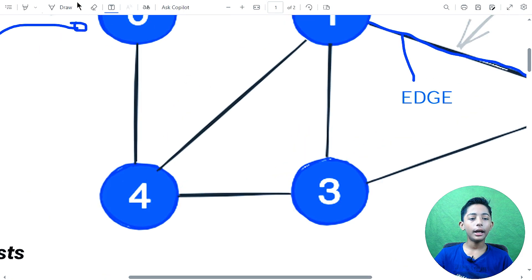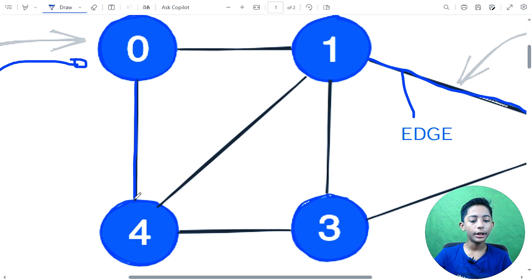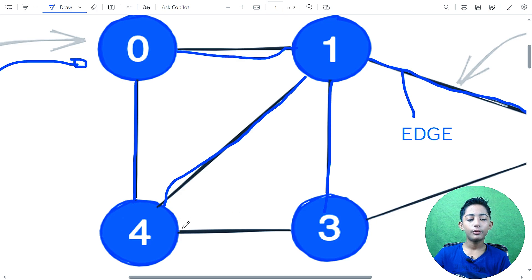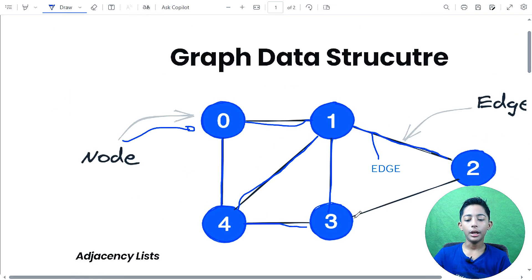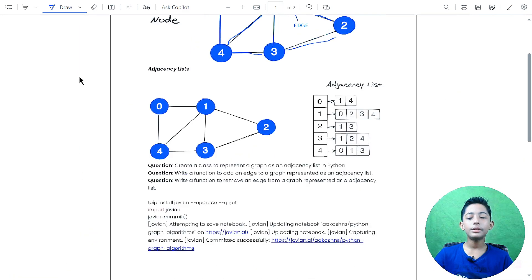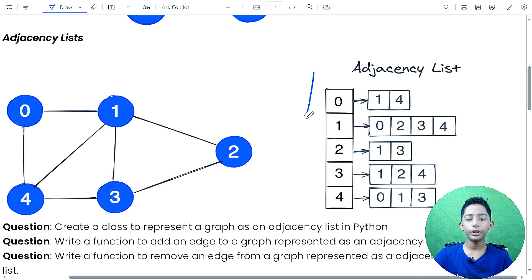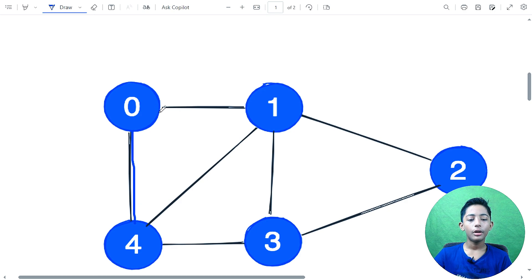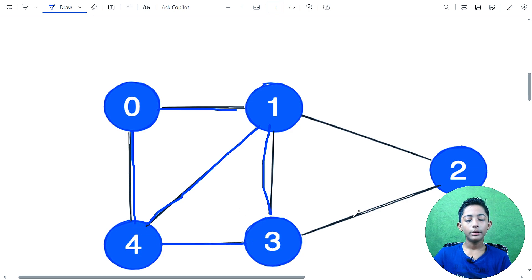One graph has been shown with connections going from zero to four, zero to one, one to four, one to three, four to three, and three to two. Here you can see this is one adjacency list.